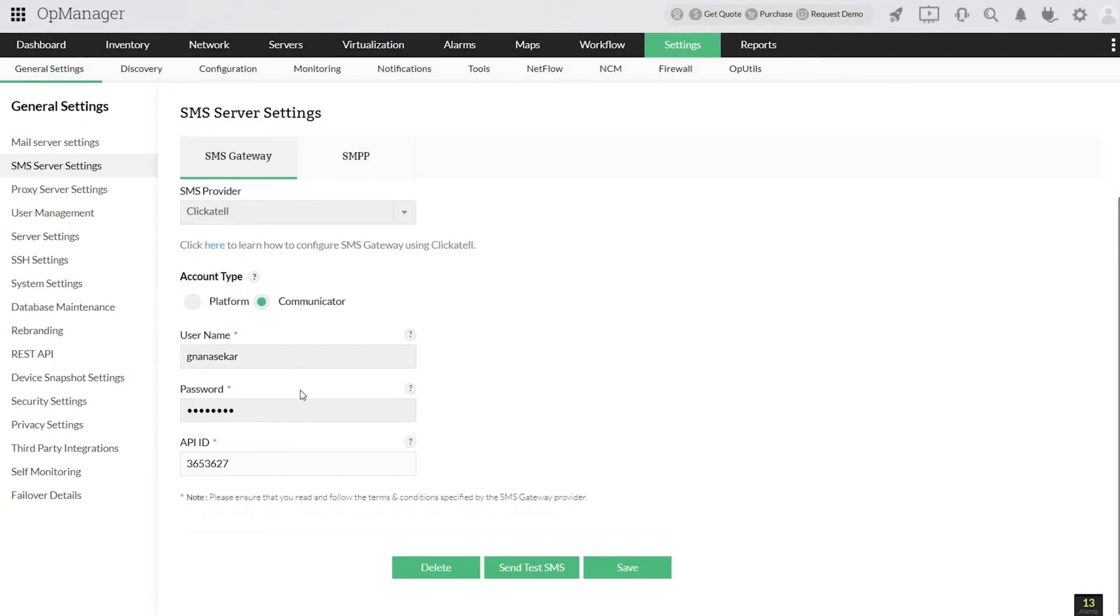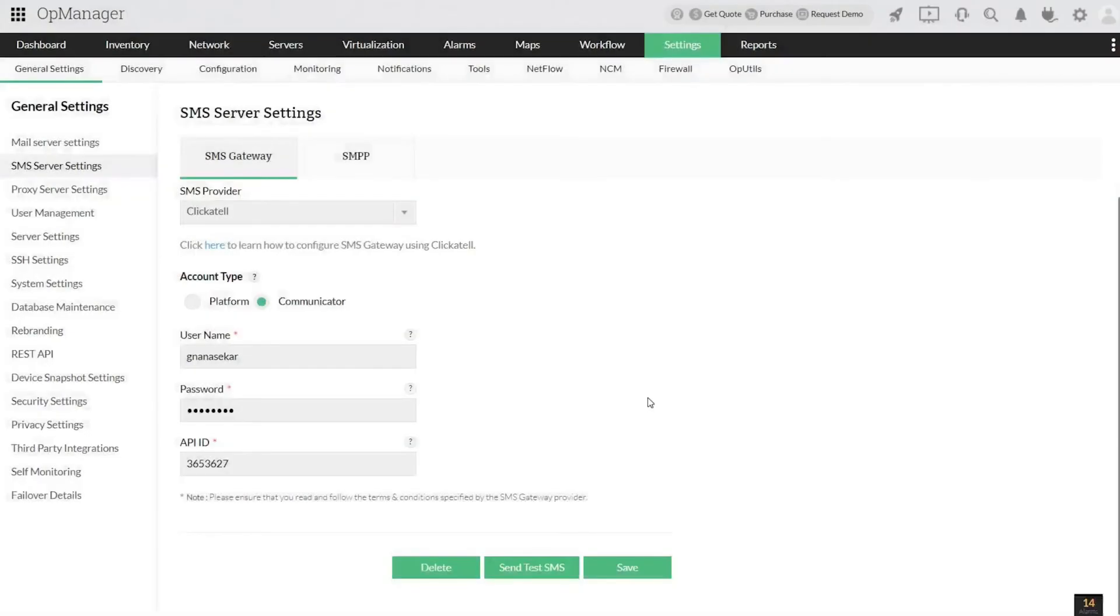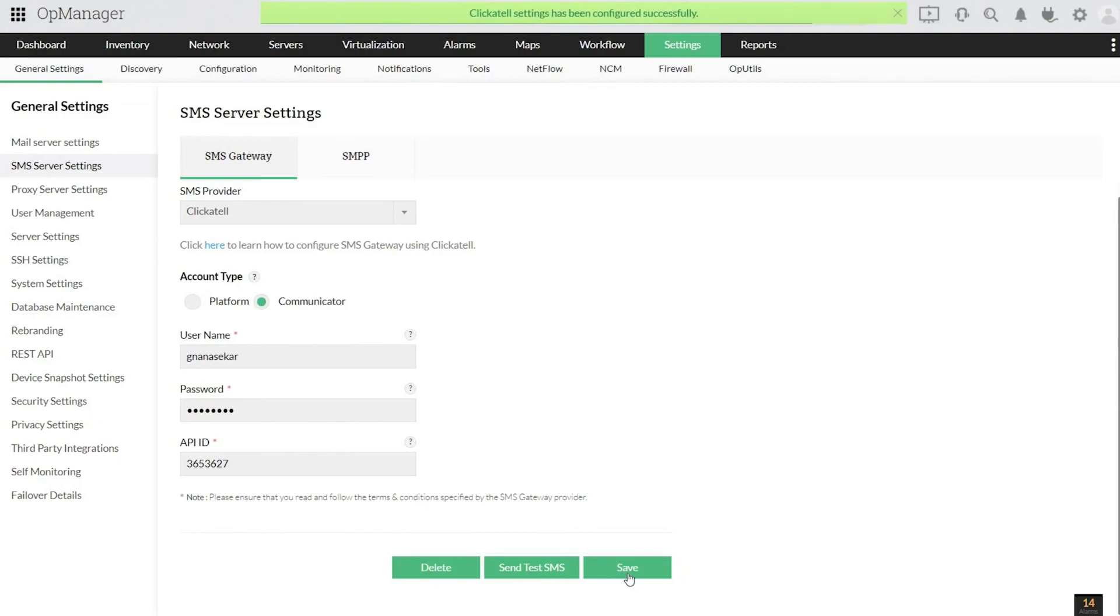Click Send Test SMS and provide the phone number with the country code to test this configuration. Once tested, click Save. SMS Server Settings for OpManager is now configured.